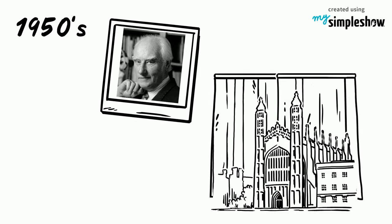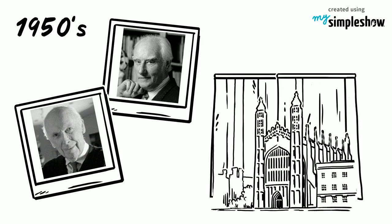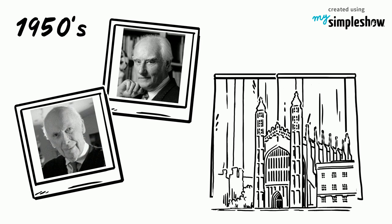At Cambridge University, Francis Crick and James Watson worked on making physical models of what DNA may look like.